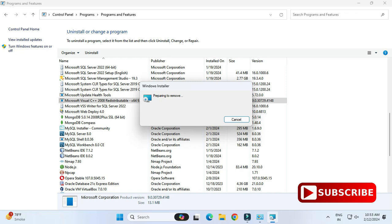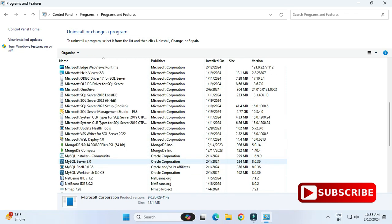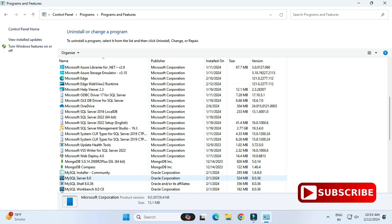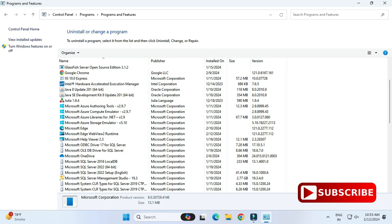then .NET and keep uninstalling, guys, until all products have been uninstalled. Just select one by one and keep uninstalling all of this. So after uninstallation is done, guys, you can go to the search box and you can try